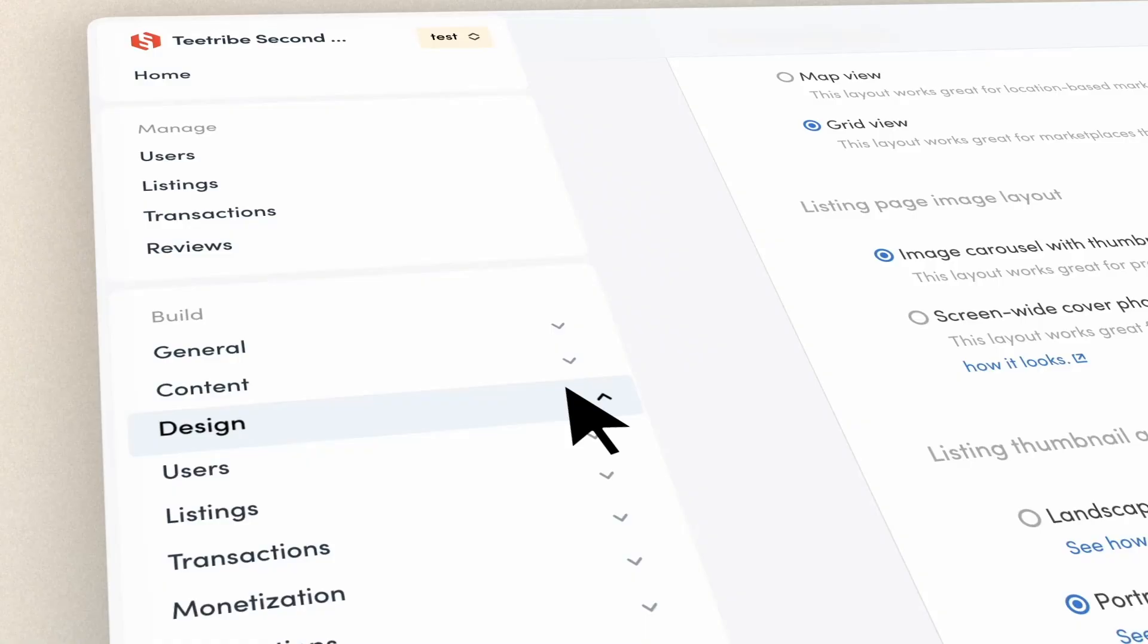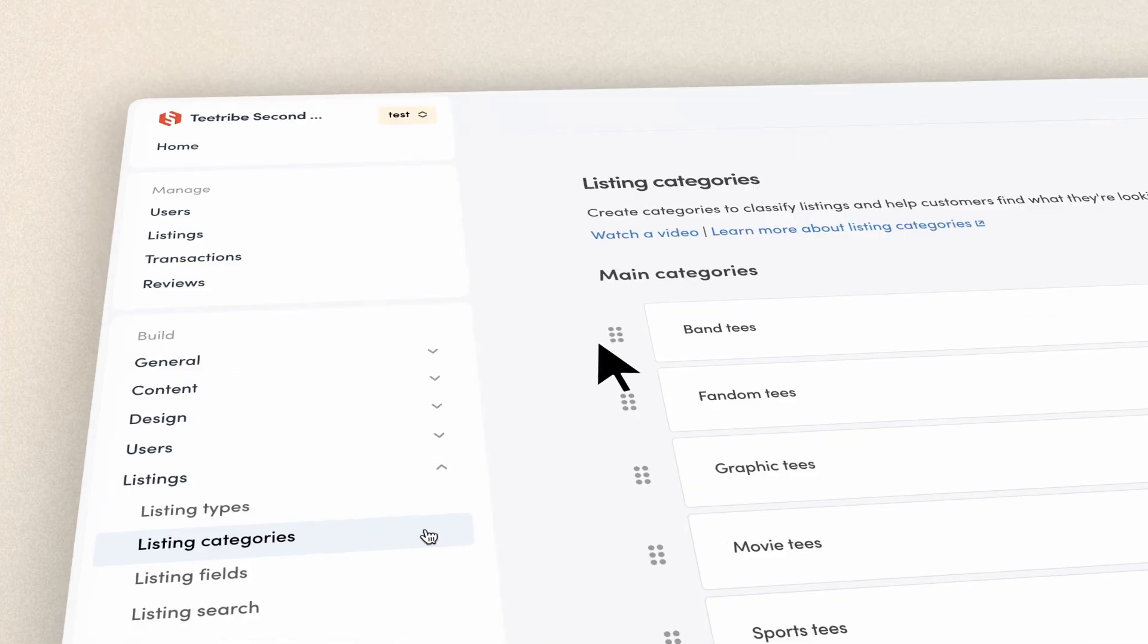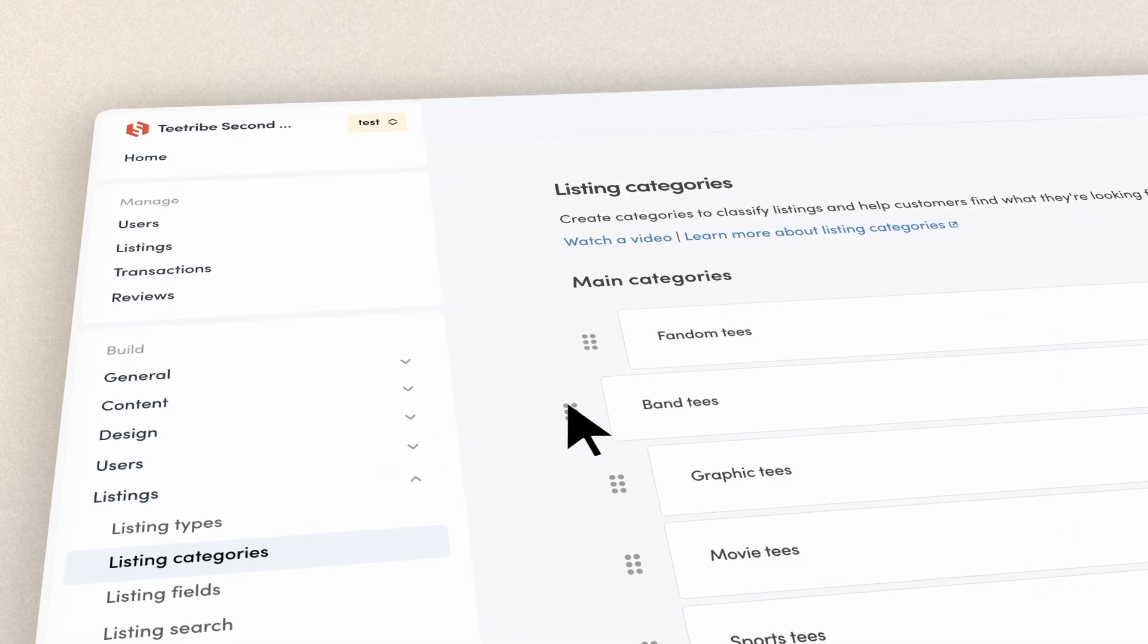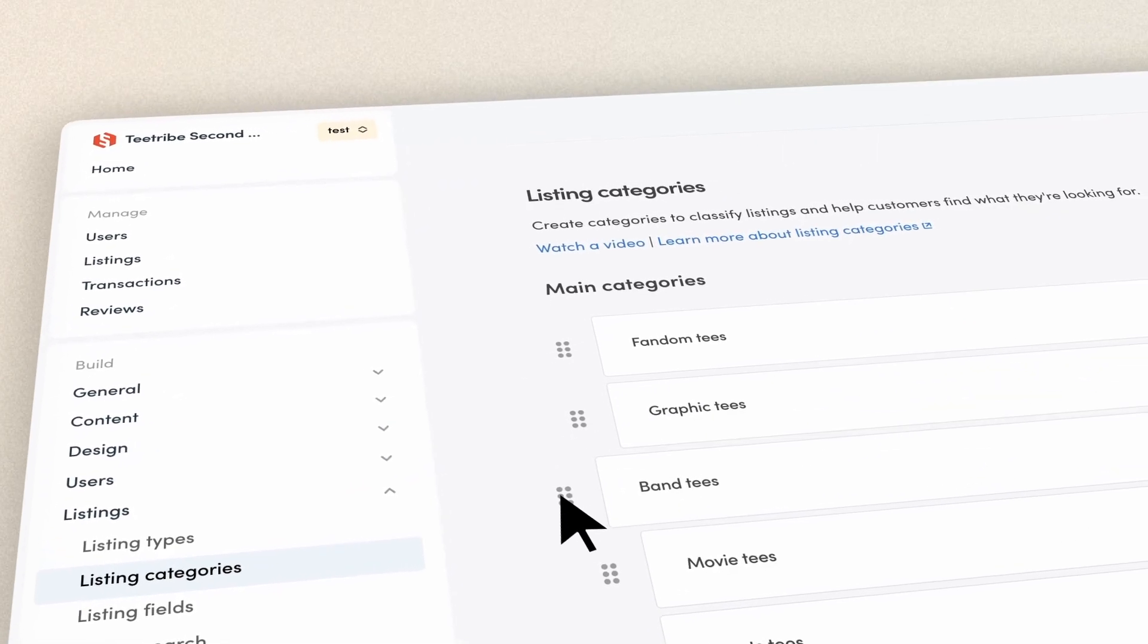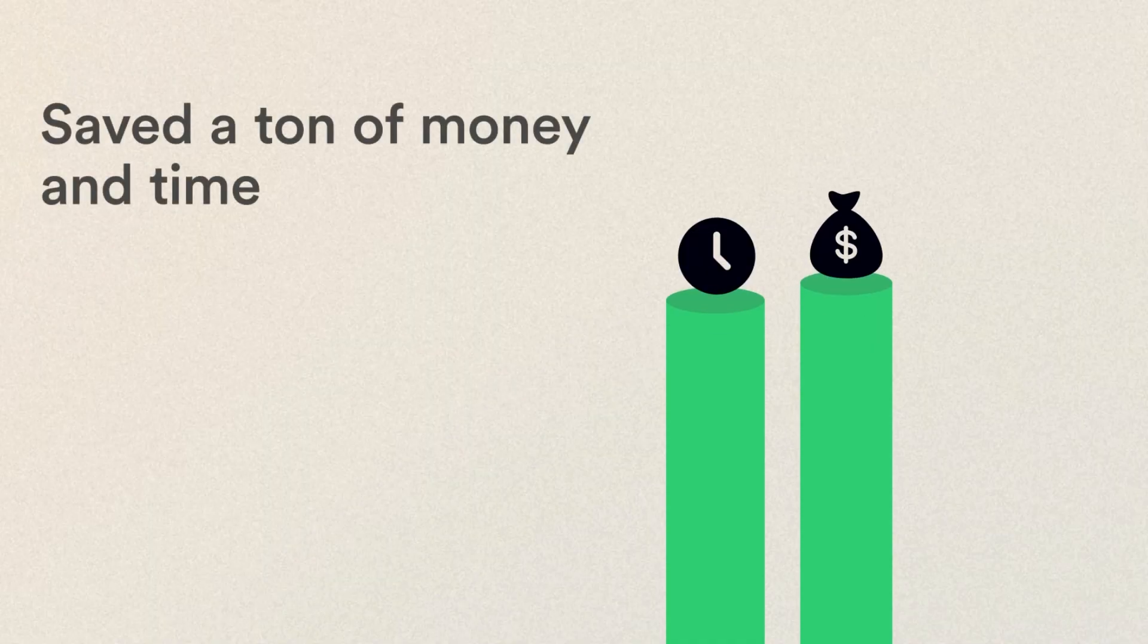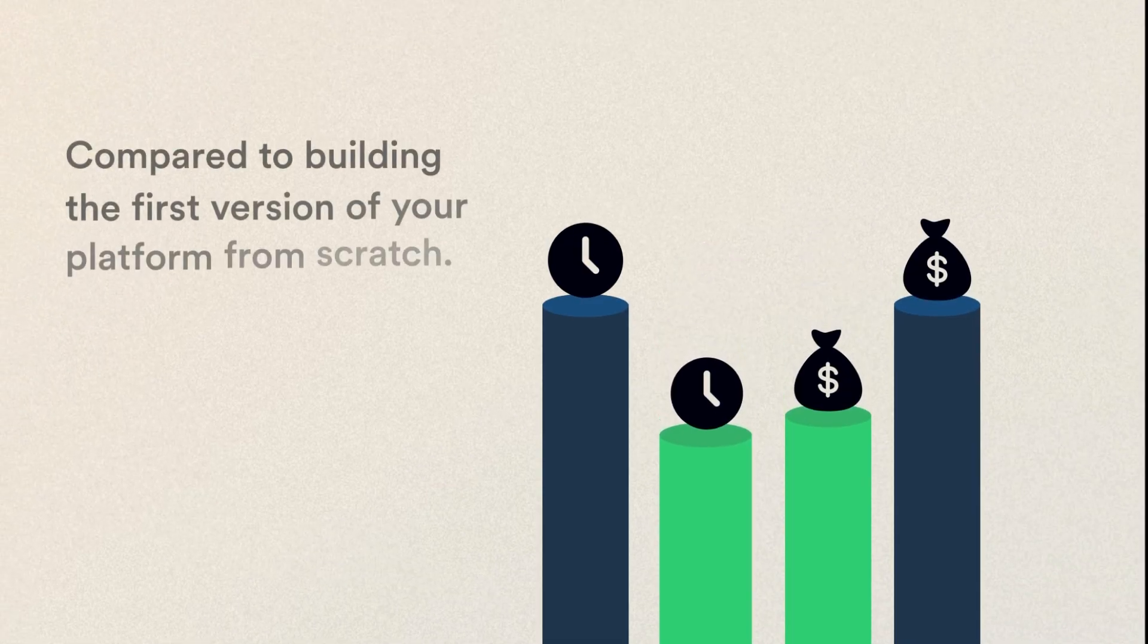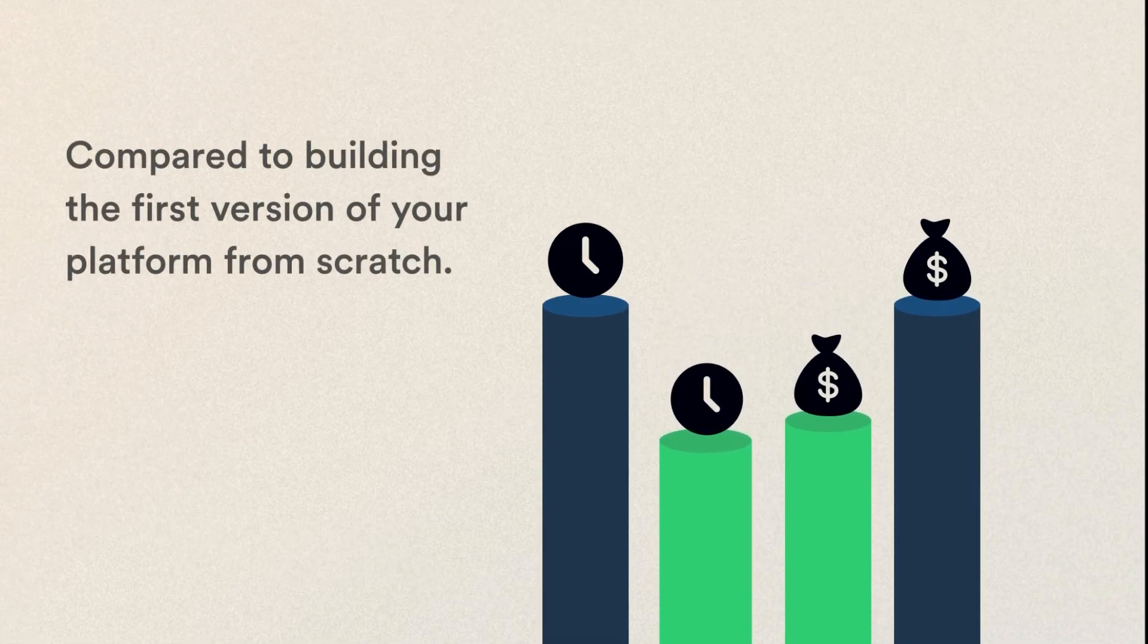You're a founder and you've launched your marketplace with ShareTribe. You've set things up with ShareTribe's easy no-code builder without touching a single line of code, and saved a ton of money and time compared to building the first version of your platform from scratch.